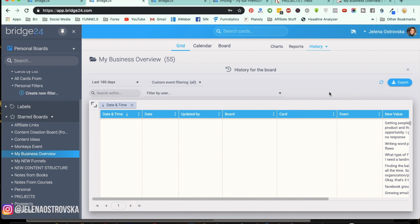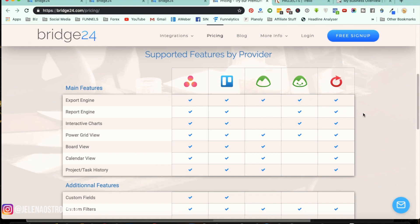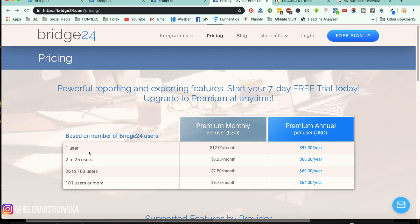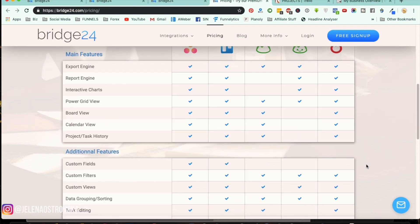So far I showed you how to use the grid, how to use the calendar, how to see the entire board, how to use the charts, how to pull reports out of each board, and how to use the history. Now for the pricing: you can either pay per user — if you're just one person or a solopreneur it's going to be $12 a month, or you can pay annually. If you have a team, you're going to pay anywhere from $8.25 all the way down to $6.75 depending on the size of your company, or you can pay annually for a cheaper rate. You can see all the features on the pricing page.